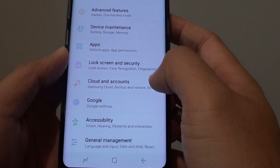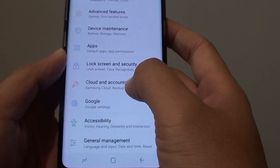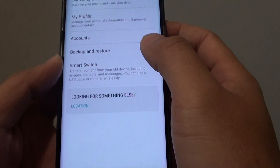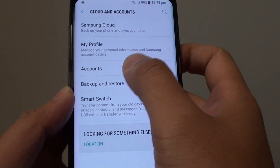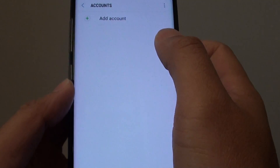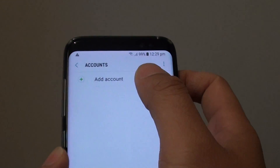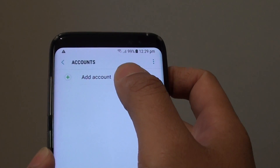Then tap on cloud and accounts. In here tap on accounts, then tap on add accounts.